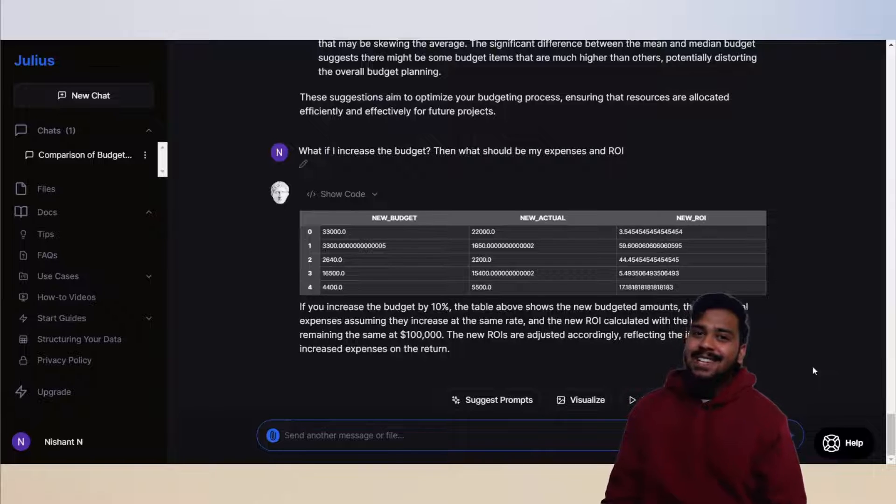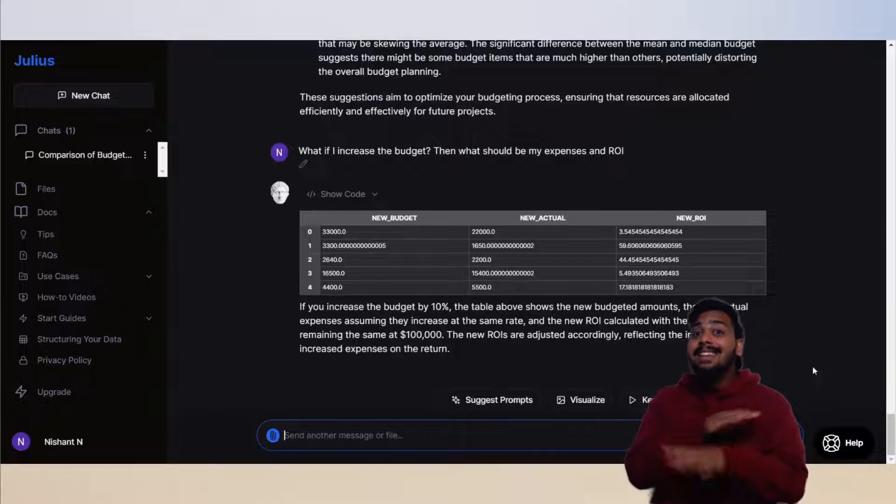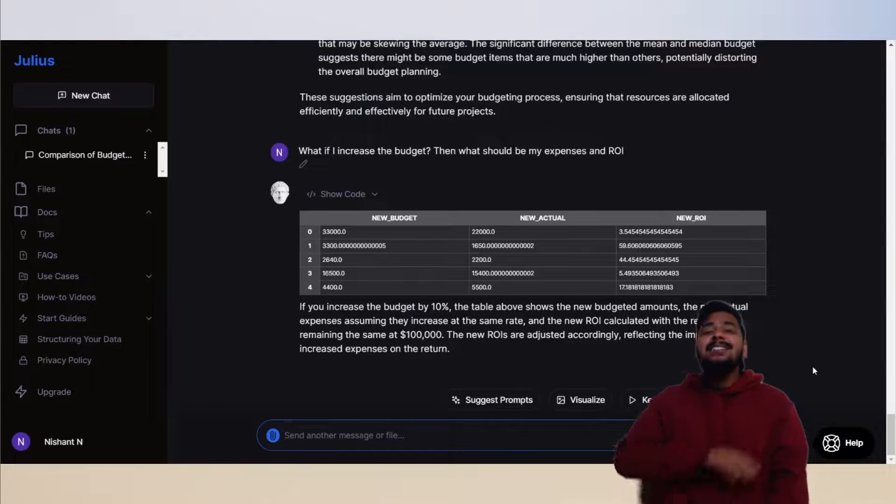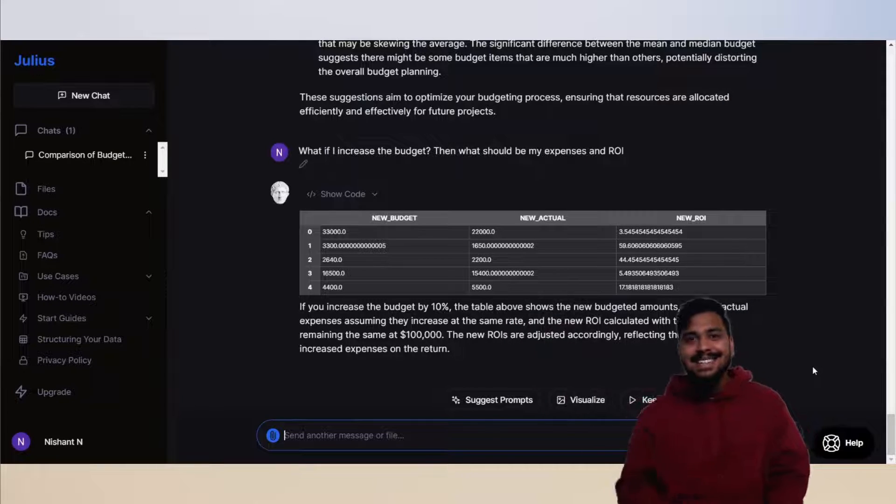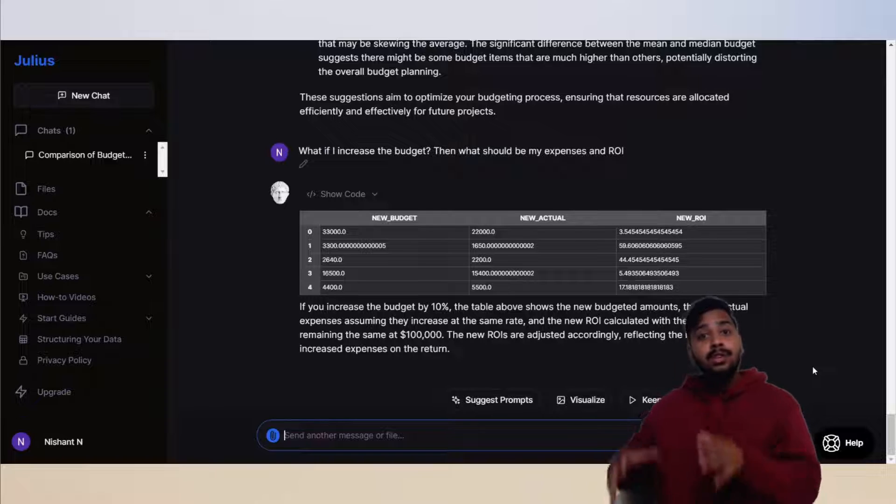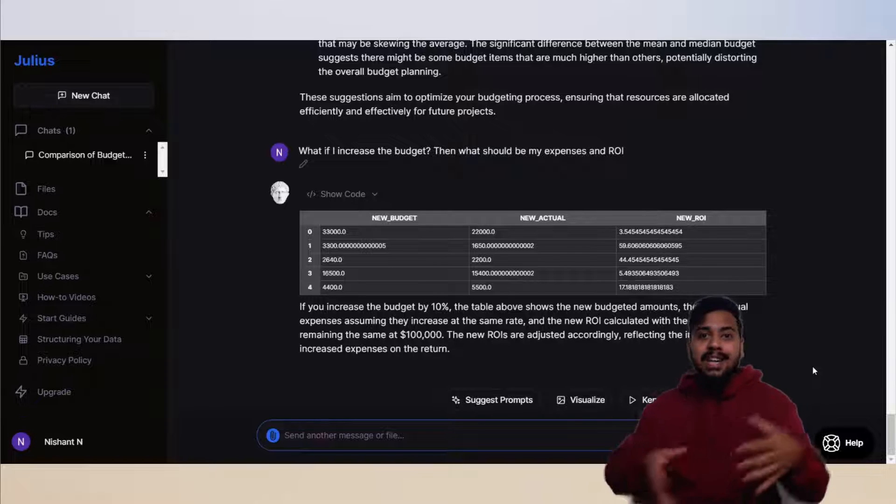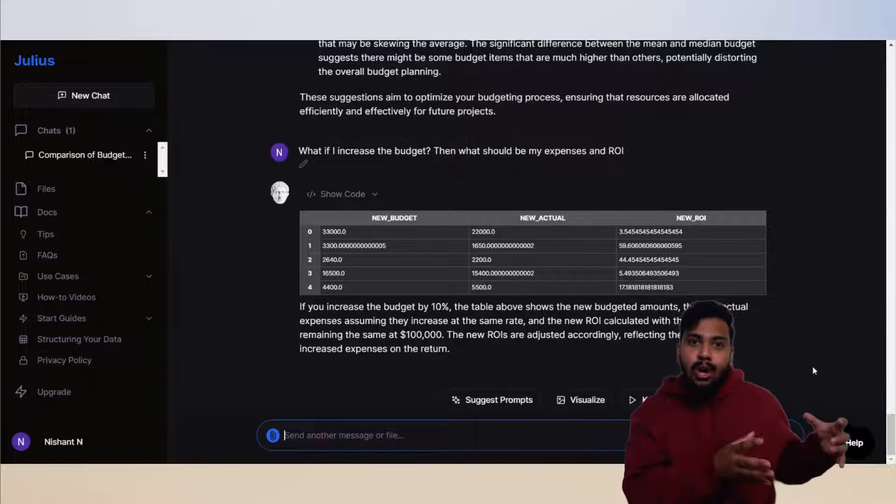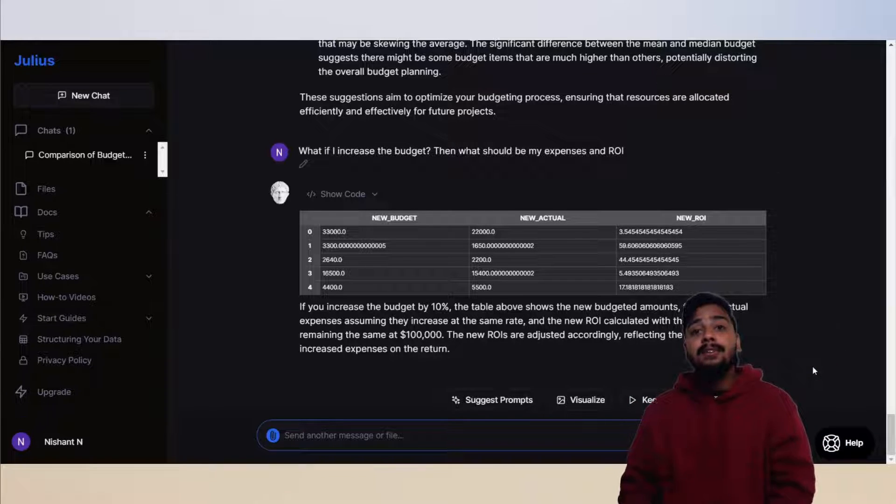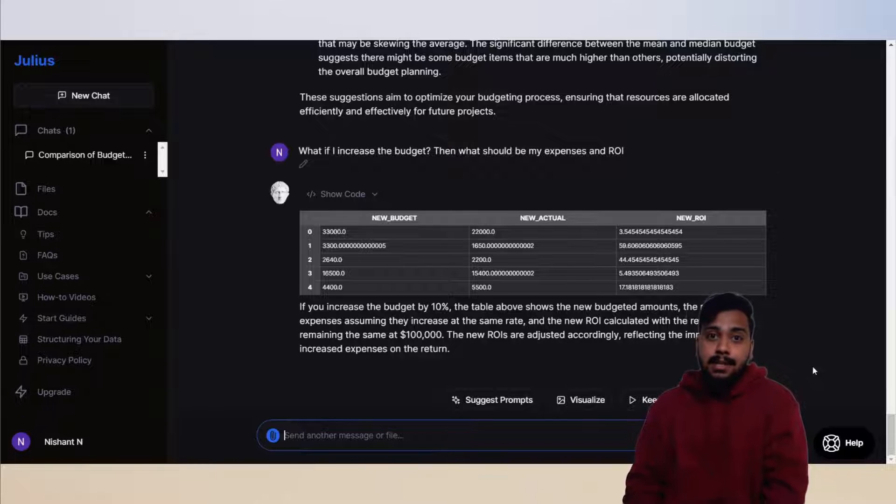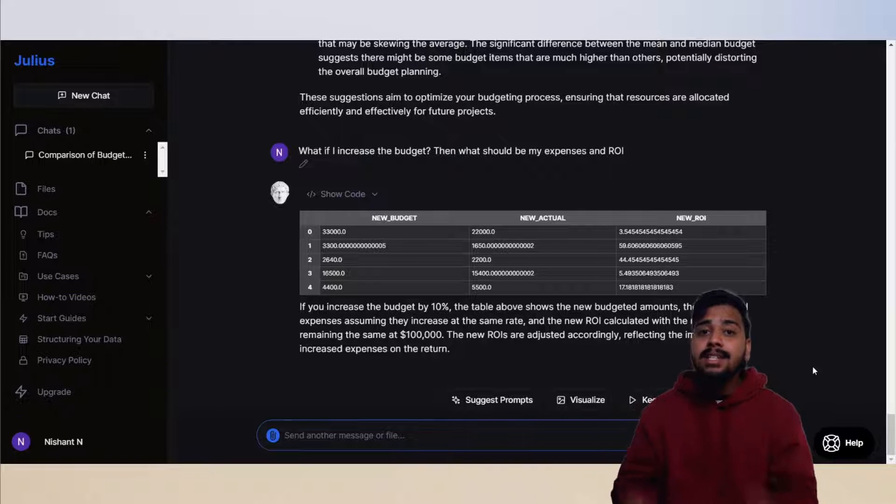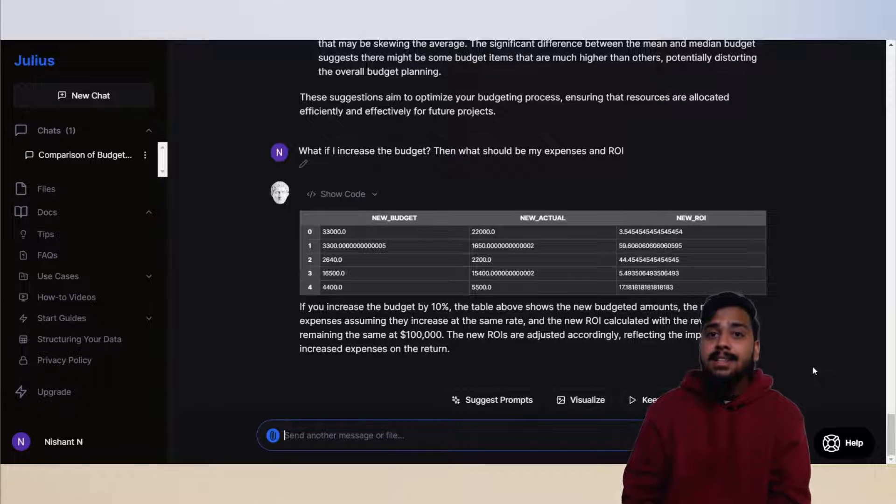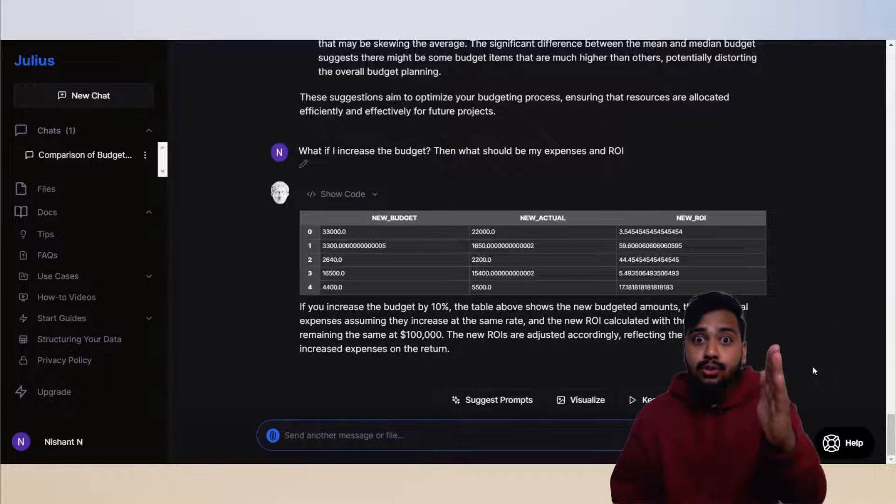I love Julius. I gave it nothing, and still it gave us madness. Now we have a new budget, new actual cost, new ROI if we increase the budget by 10%. Julius did it all by itself. This tool is shockingly good and precise.